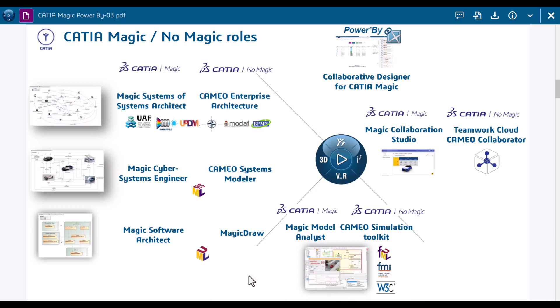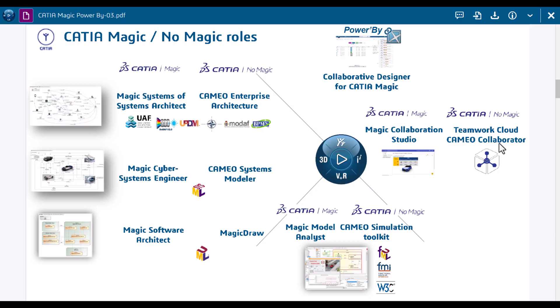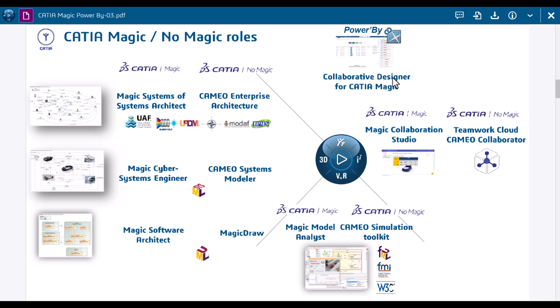Both of those portfolios are supported, but here we also see collaboration tools: Teamwork Cloud, Cameo Collaborator, and Magic Collaboration Studio. And here we see Power By as an alternative for Teamwork Cloud - it's called Collaborative Designer for CATIA Magic.